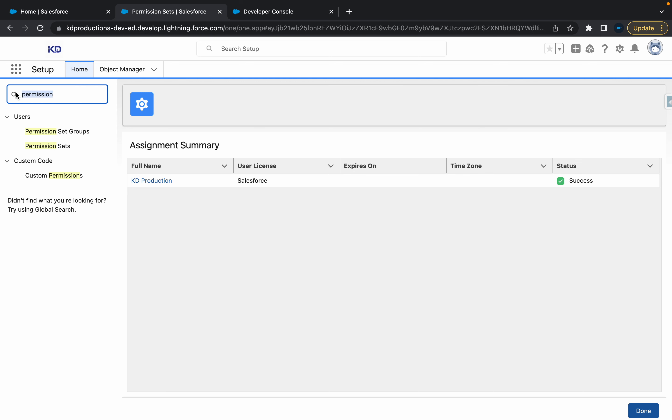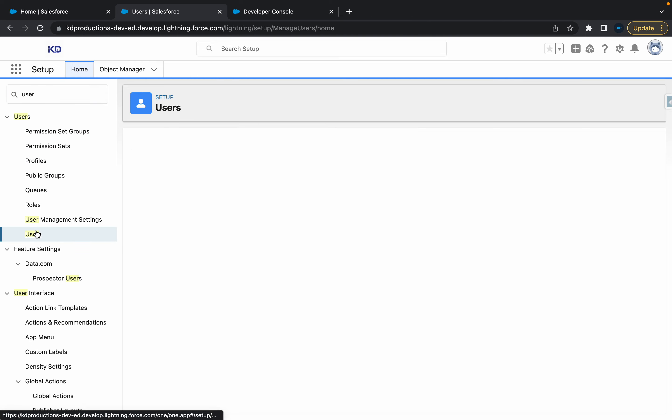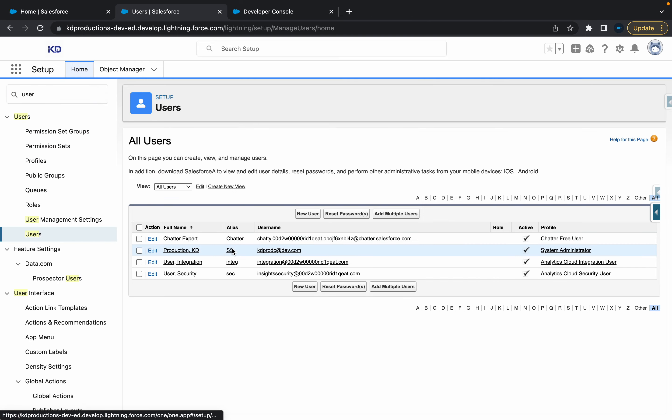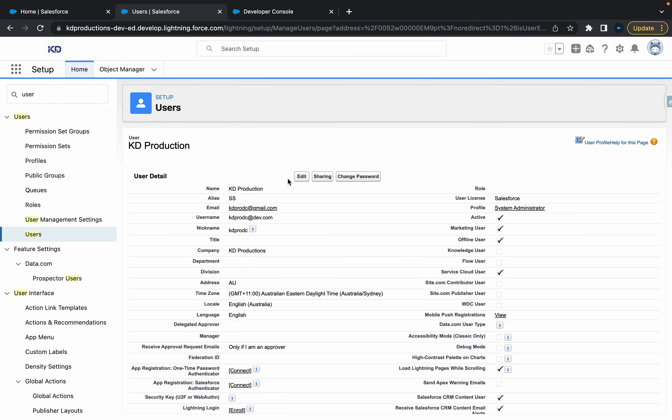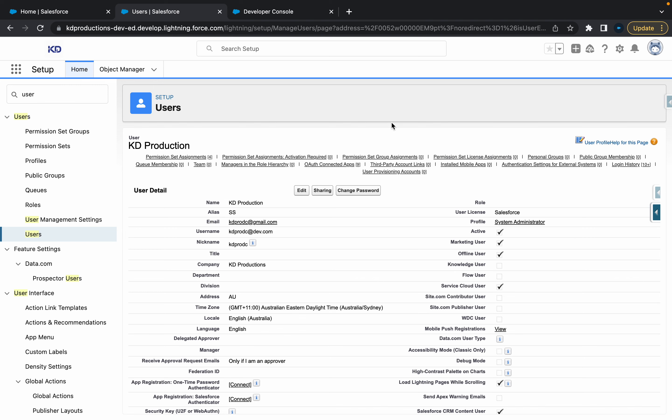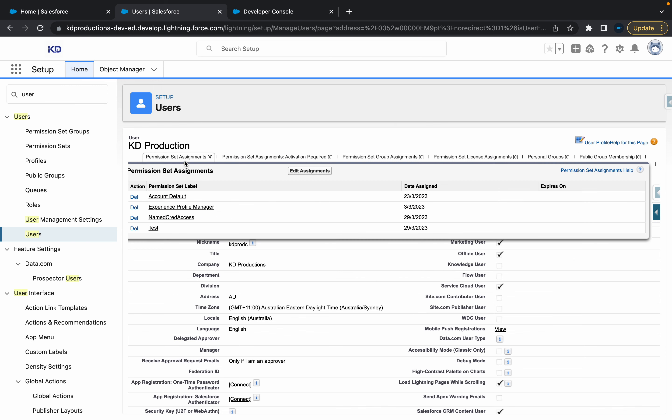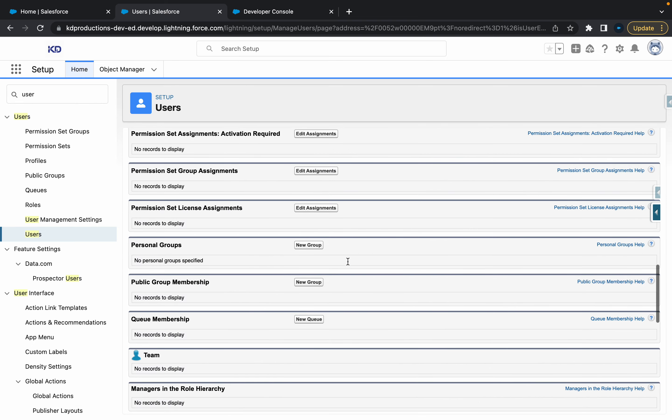So now if I go to users and I find myself in production KD, you should see that permission sets here. Okay. Named cred access. So that's good. All right.